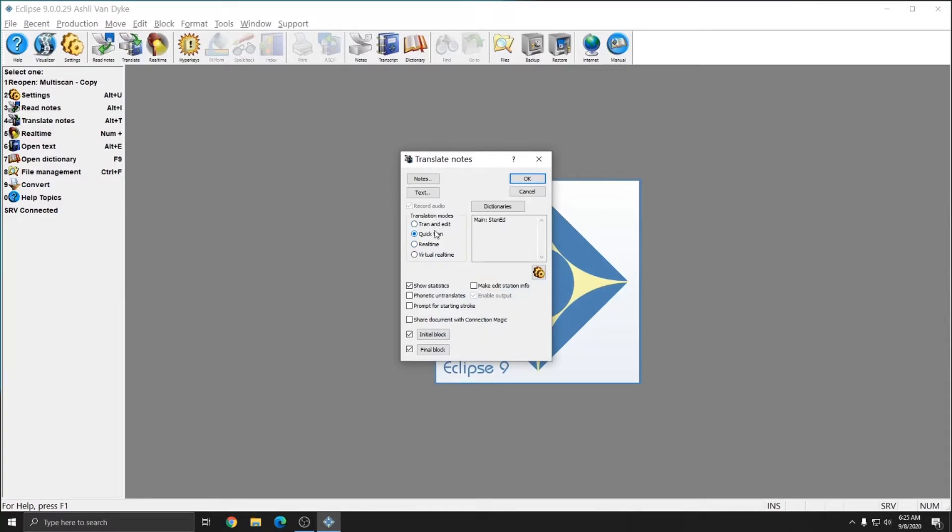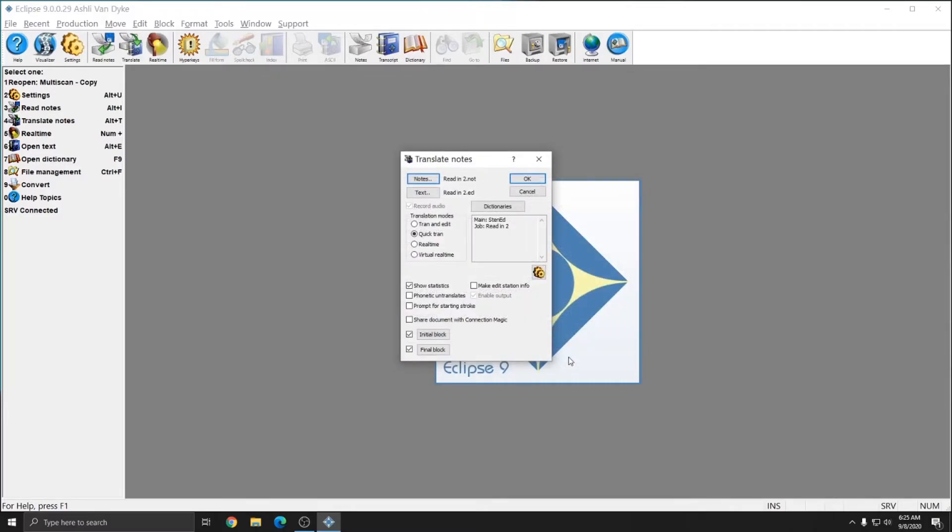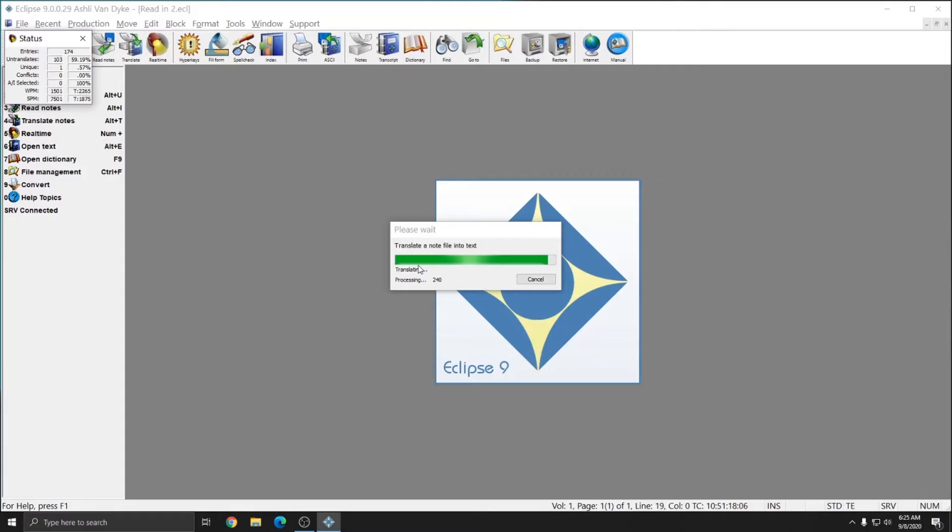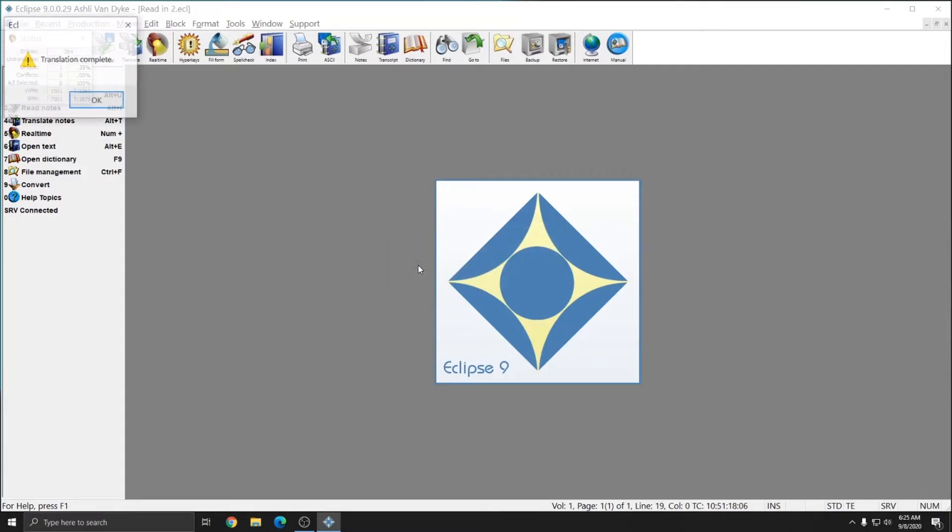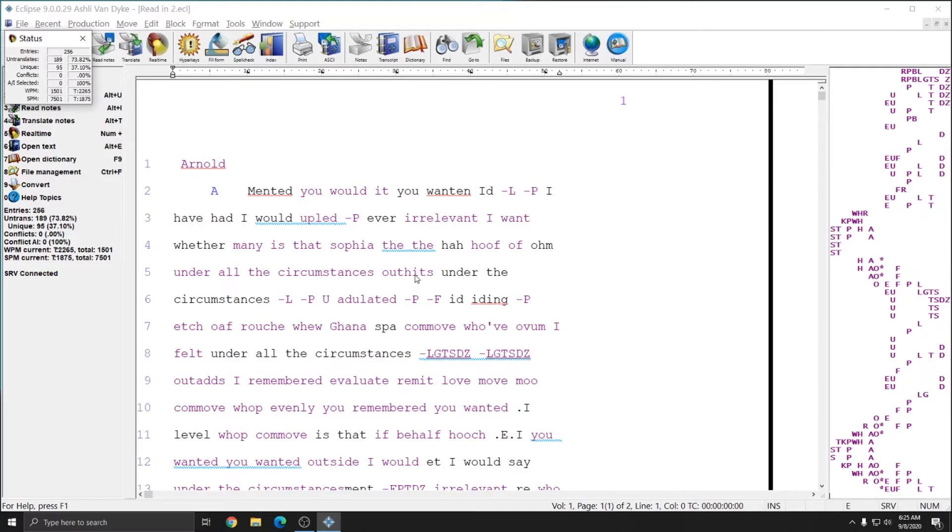and again I can choose QuickTran or Tran and Edit. However, since the file wasn't already open, I need to select it. I'm going to press the Notes button, and I'll select my Read In 2. And now I can press OK to start translating it. And again, with QuickTran, it simply translates the file, notifies you that the translation is complete, and then you can begin editing it.